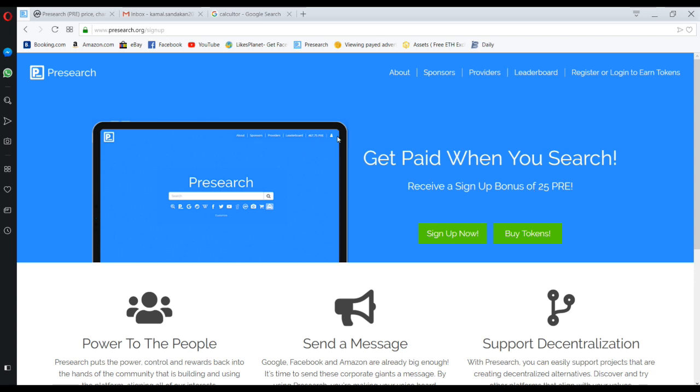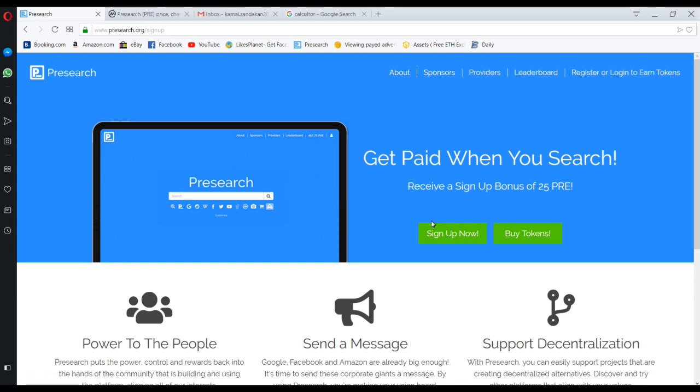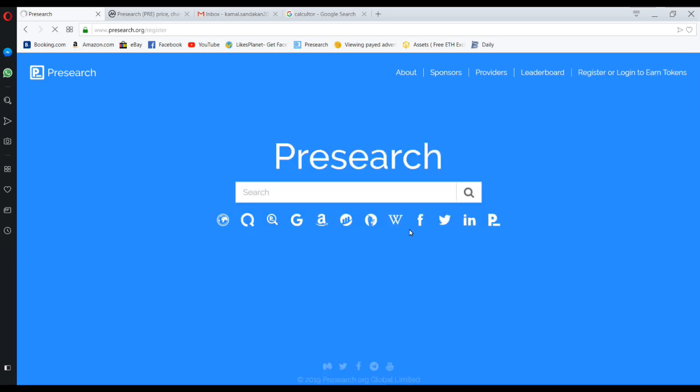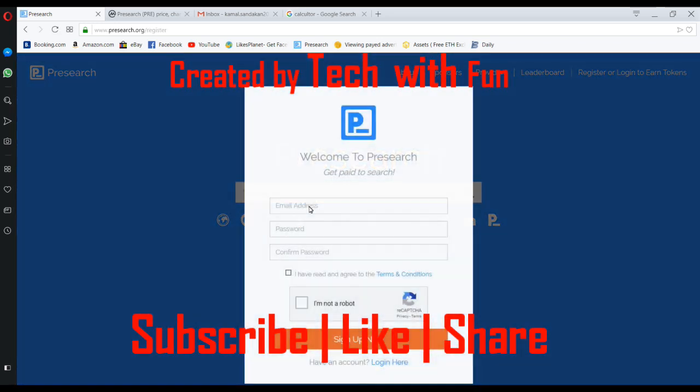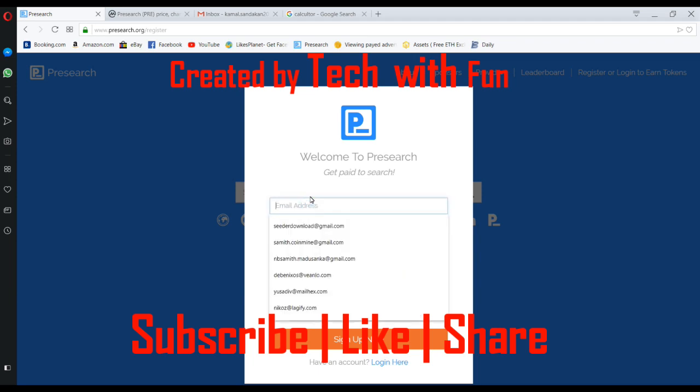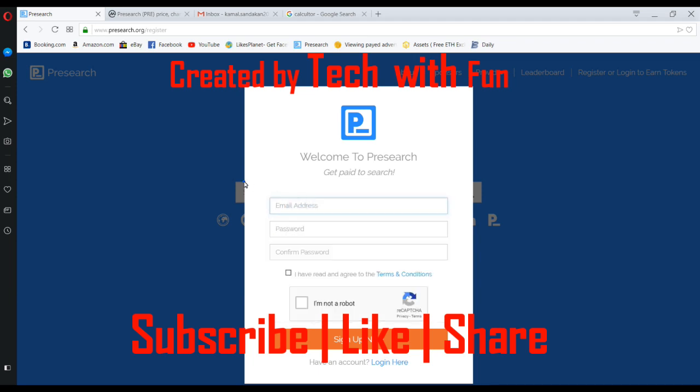Let's go. How to make an account? First, you want to click on here, sign up now. Then it will appear like that. Then you want to input your email here.